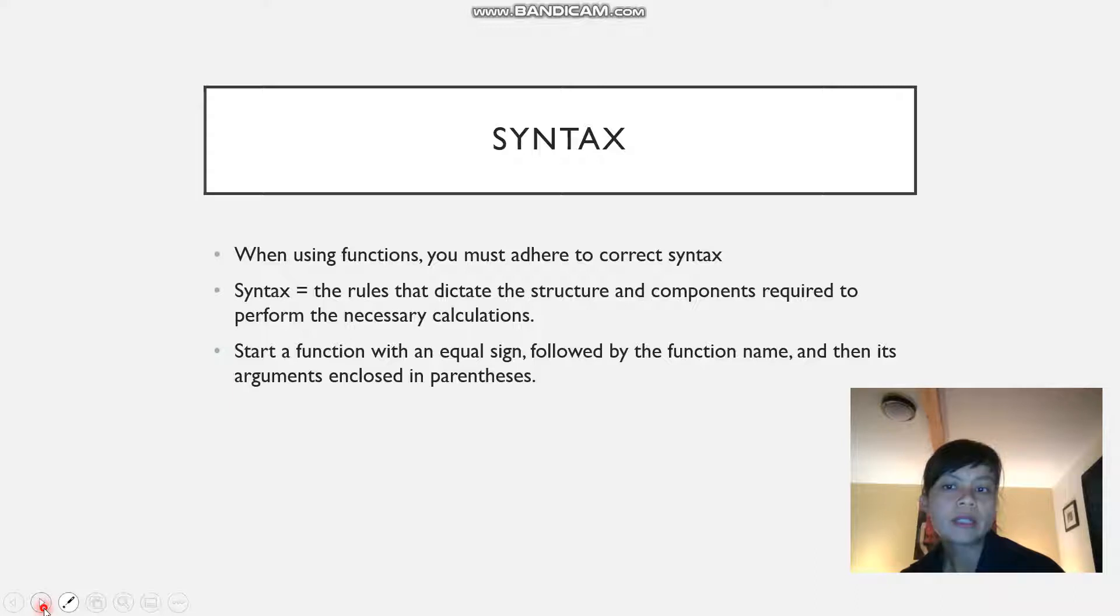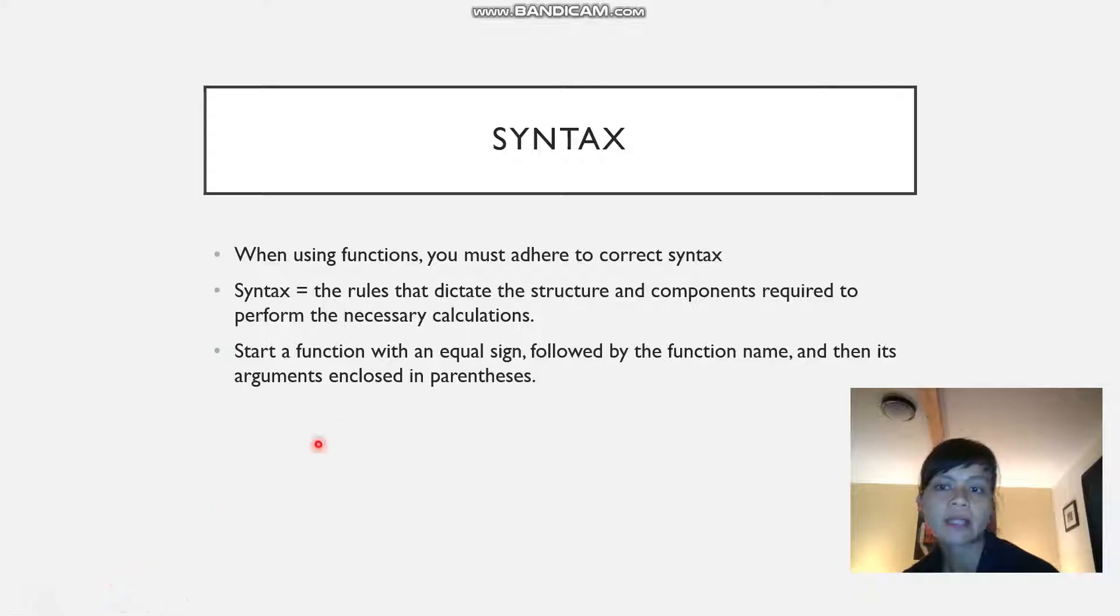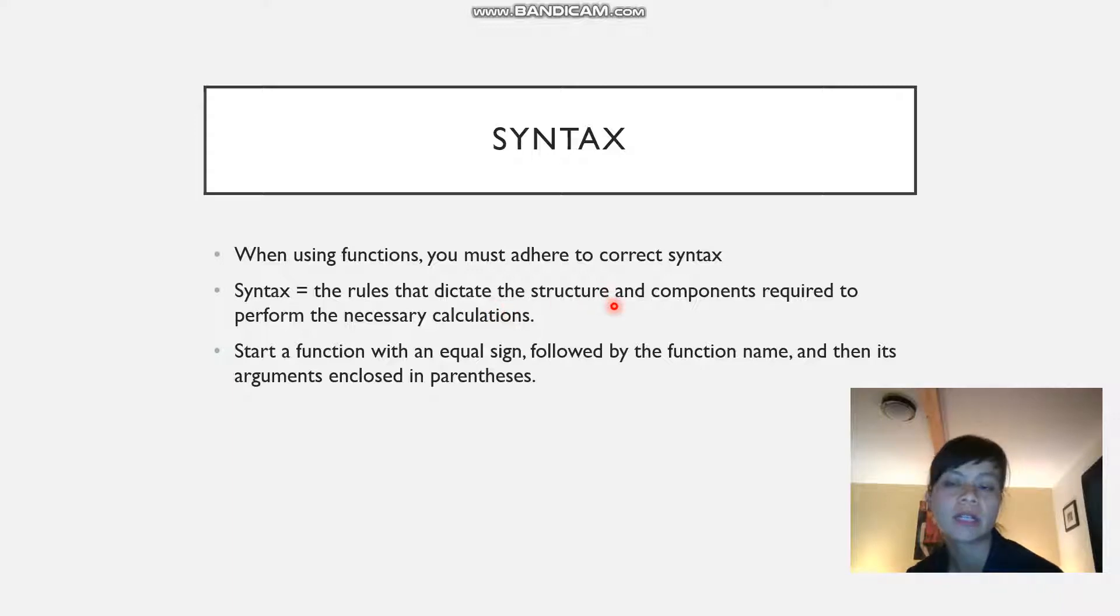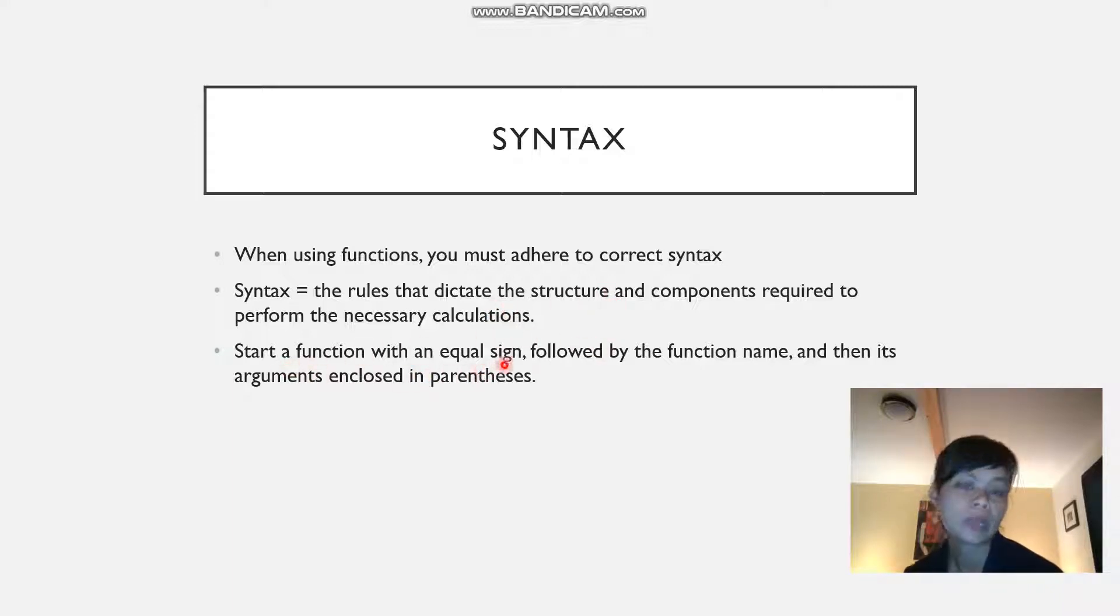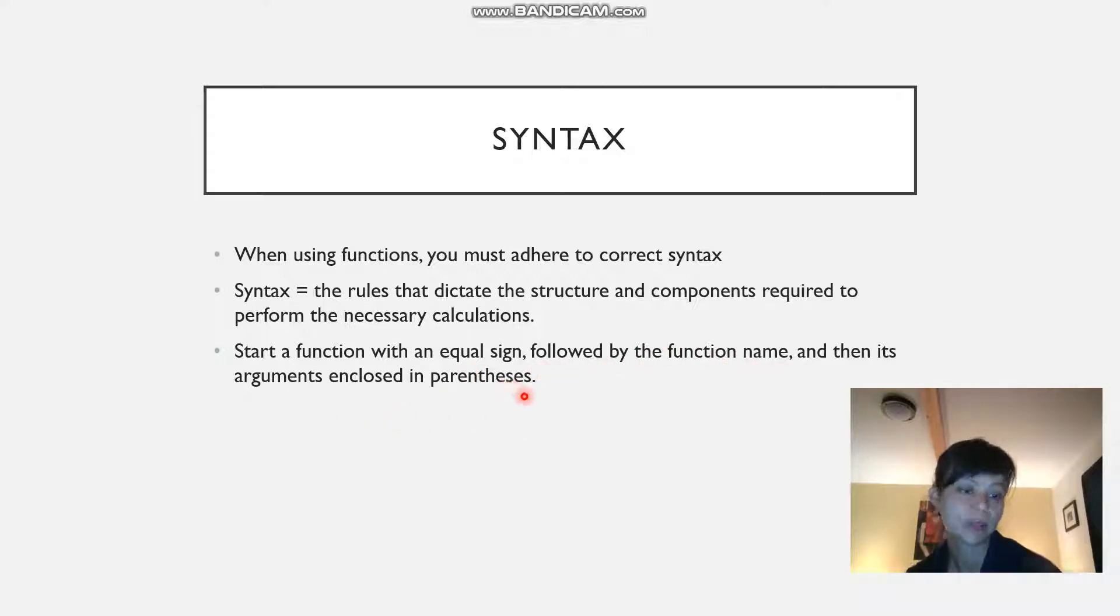We're also going to look at syntax. When using functions you must use the correct syntax. Syntax is the rules that dictate the structure and components required to perform the necessary calculation. You always start a function with an equal sign, followed by the function name, and then its arguments in parentheses.